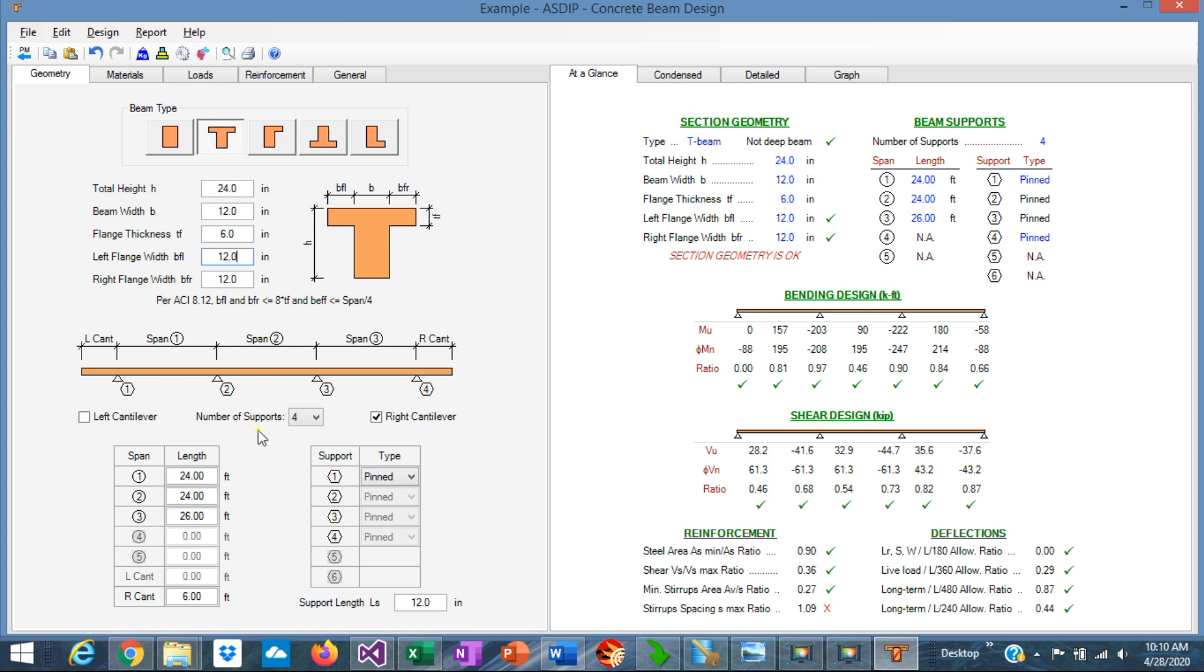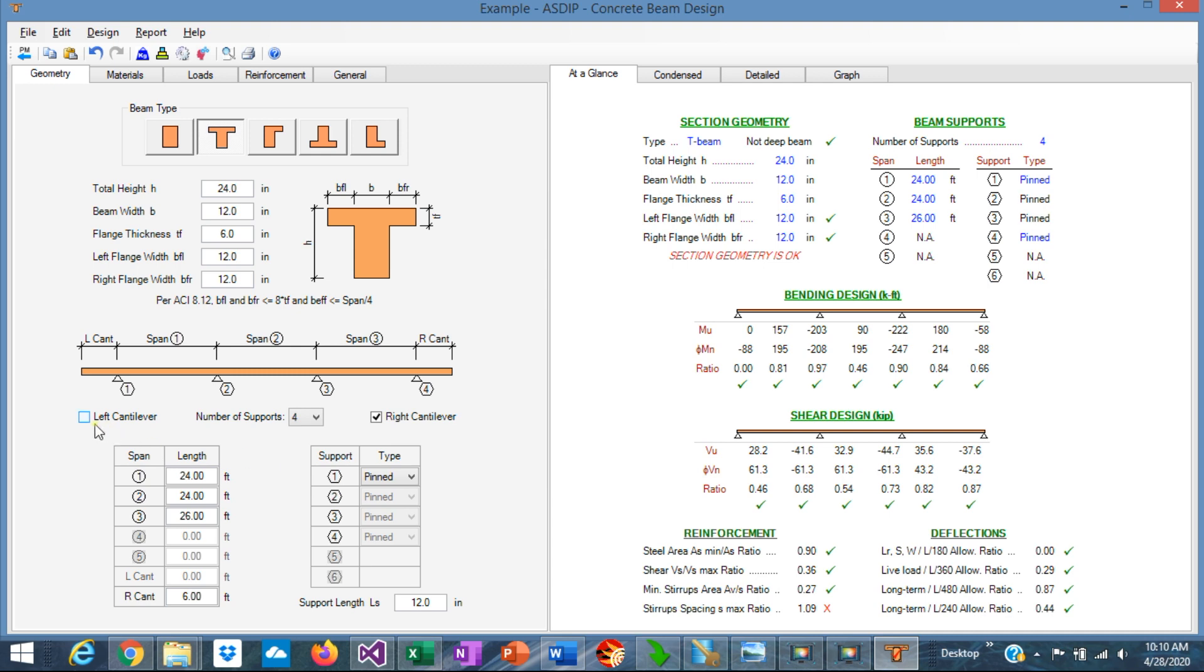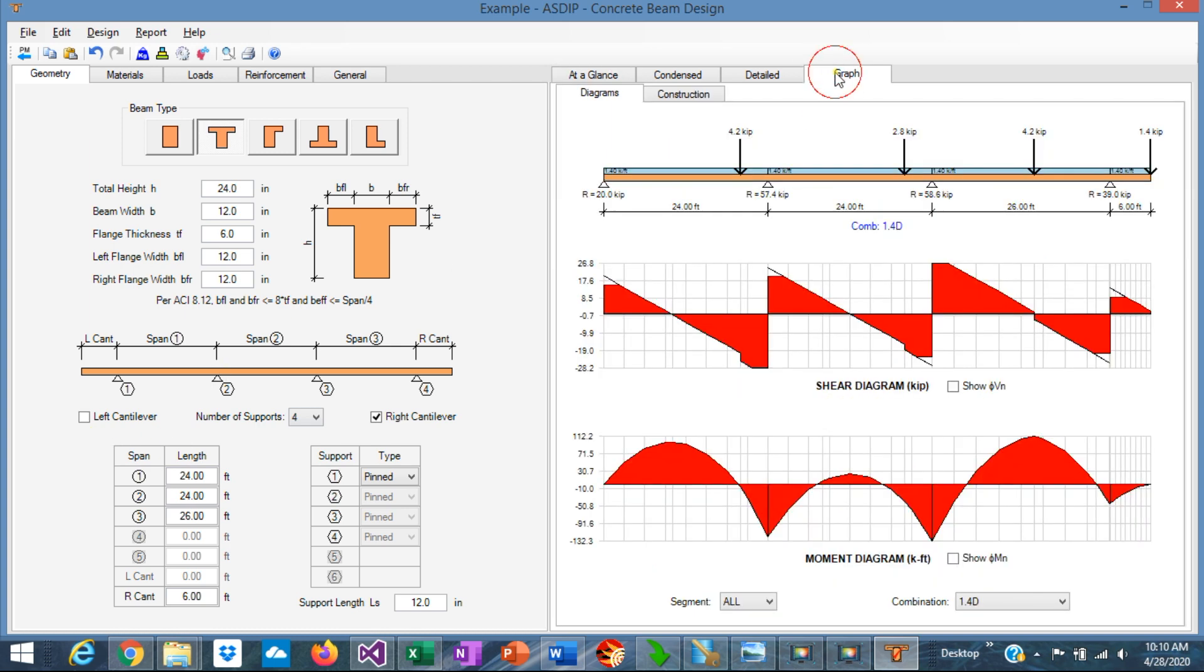Also, you need to specify the number of supports. The maximum number of supports that is allowable is six supports, which means five spans. In this case, we're going to use four supports as an example. And the program also allows you to specify two cantilevers, a right cantilever and a left cantilever. Graphically, you can see the beam here. In this case, I'm specifying three spans: 24 feet, 24 feet, and 26 feet. And the beam looks like that. In addition, we are specifying a right cantilever, six feet, that is shown also graphically there.